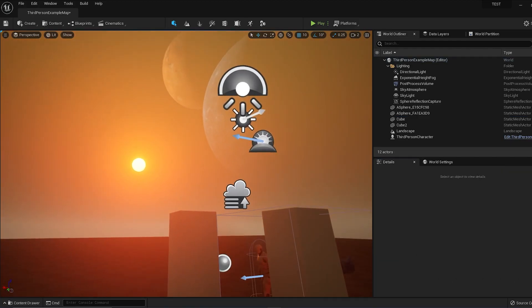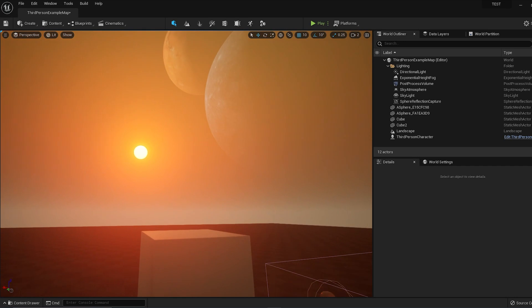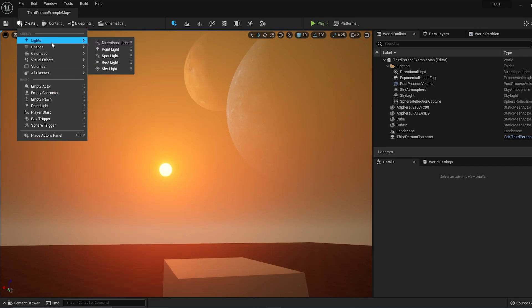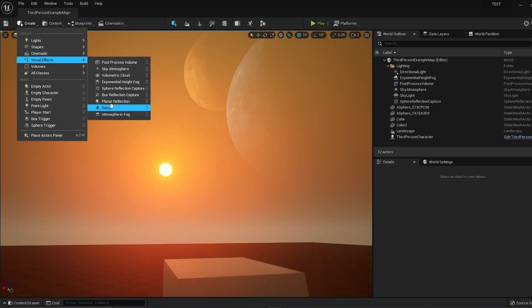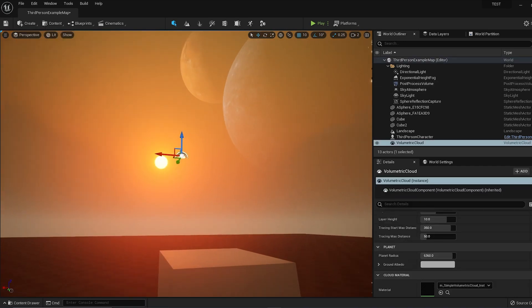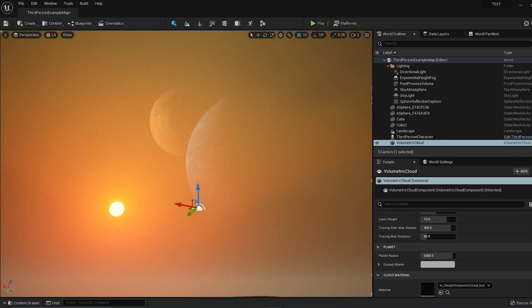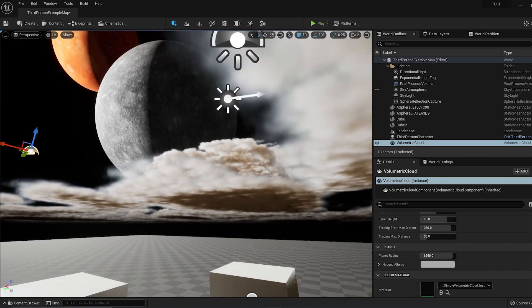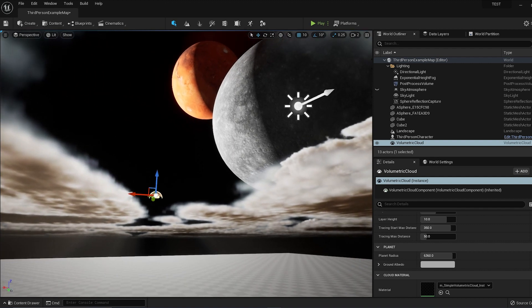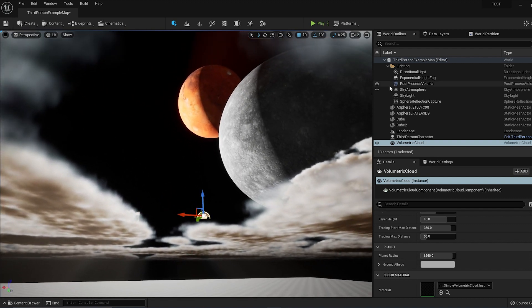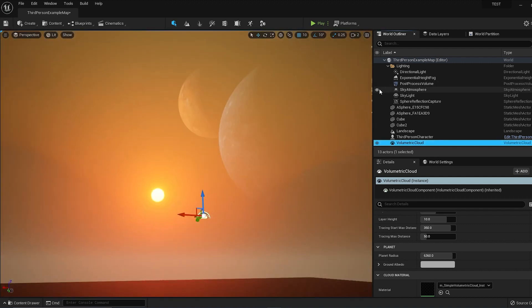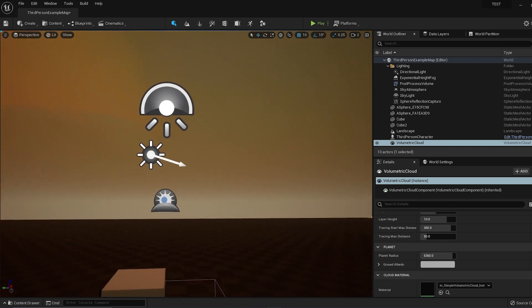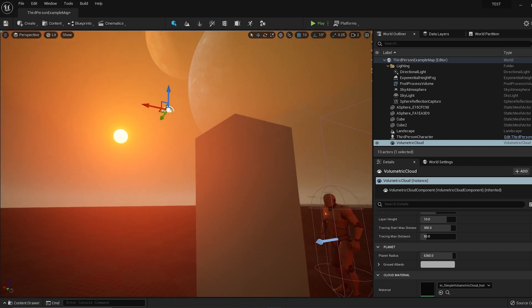I just want to show you one last thing with this material—if you bring in Volumetric Clouds, you can't really see the clouds because of the Rayleigh scale in the sky atmosphere at the moment. But if I disable Sky Atmosphere, you can see just the clouds, and you can see the clouds cover the planet. The planets are further away than the clouds, which makes sense.